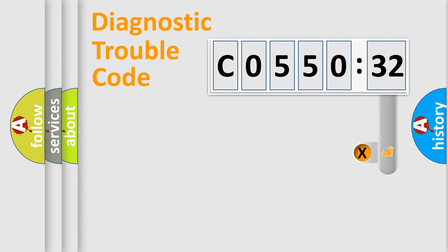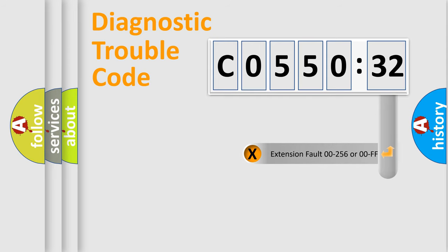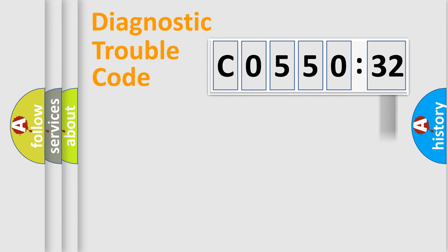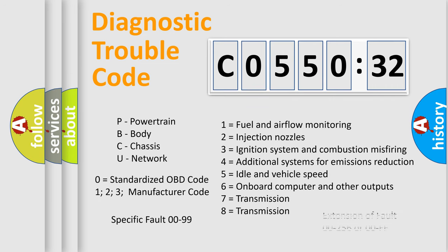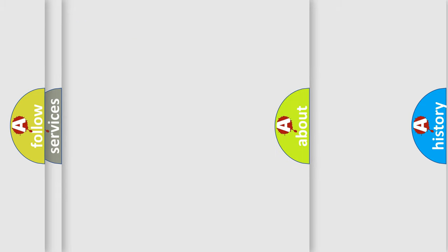The add-on to the error code serves to specify the status in more detail, for example, short to the ground. Let's not forget that such a division is valid only if the other character code is expressed by the number zero.